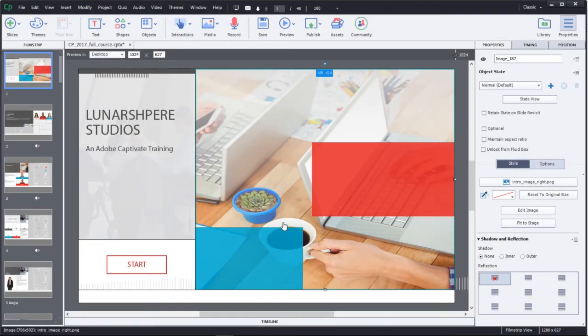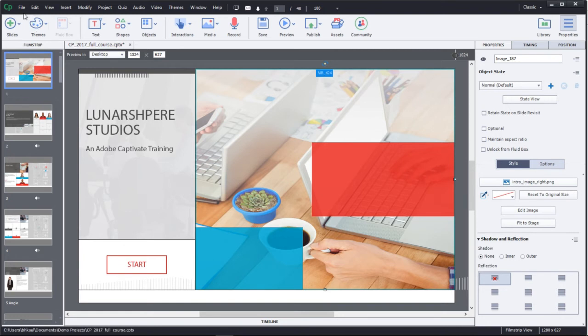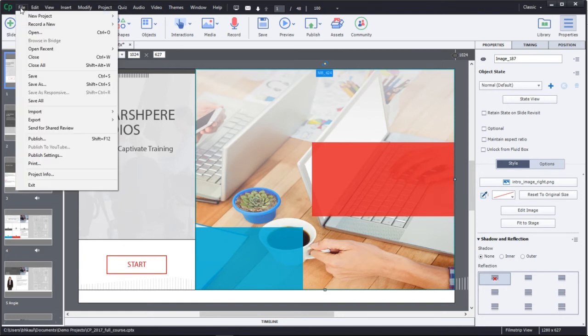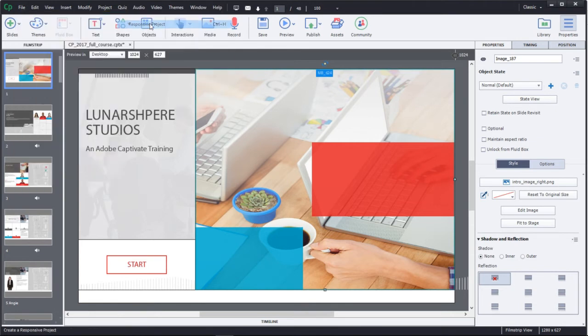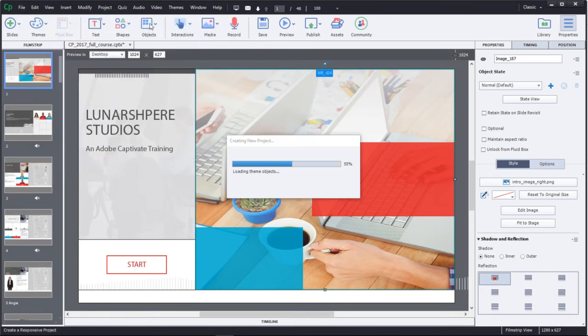In Adobe Captivate, it's very simple to create your first mobile responsive project. To create a responsive project, go to the File menu, go to New Project, and click on Responsive Project.